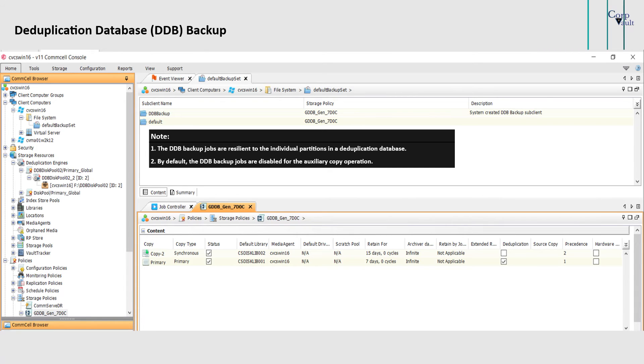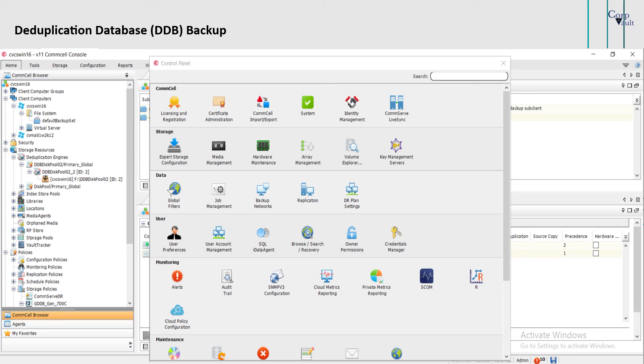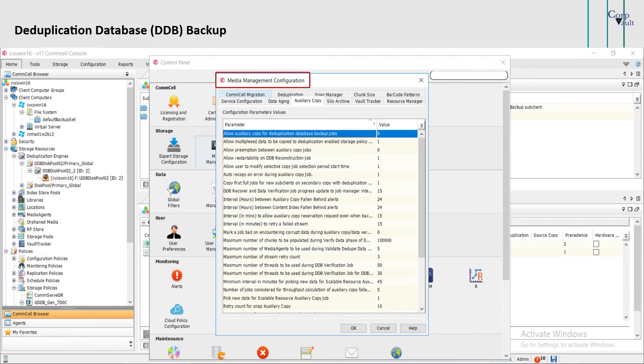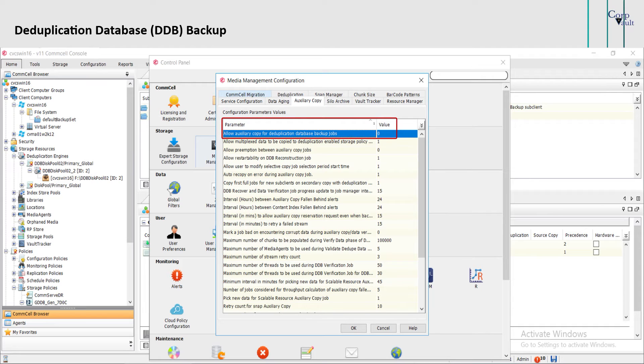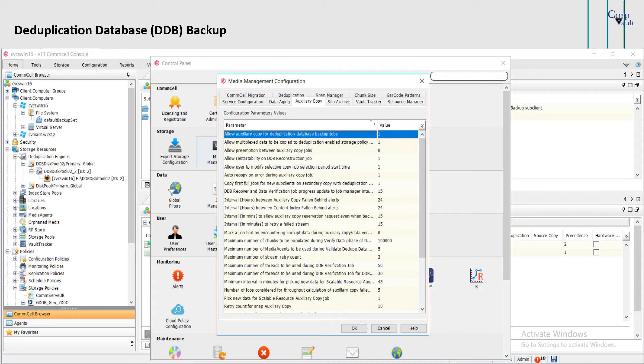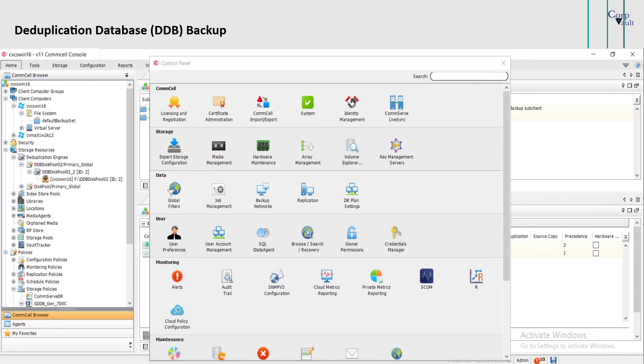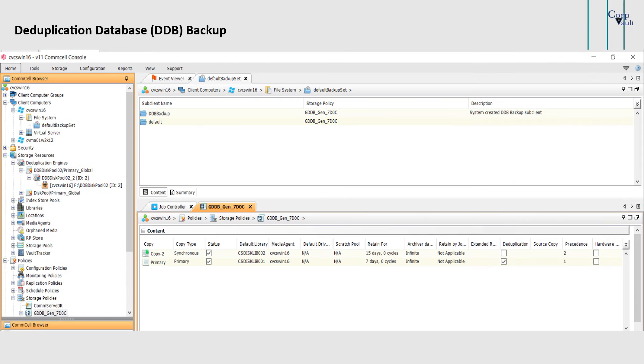By default, the DDB backup jobs are disabled for the auxiliary copy operation, and these jobs appear as unavailable when viewed from the primary copy. To allow or prevent the copying of DDB backup jobs during the aux copy operation, go to Control Panel, select Media Management. Under Media Management configuration window, select Auxiliary Copy tab. Change the value of parameter 'allow auxiliary copy for deduplication database backup jobs' from 0 disabled to 1 enabled. Click OK. Once it is enabled, then you will be able to copy DDB backup jobs during the aux copy operation.